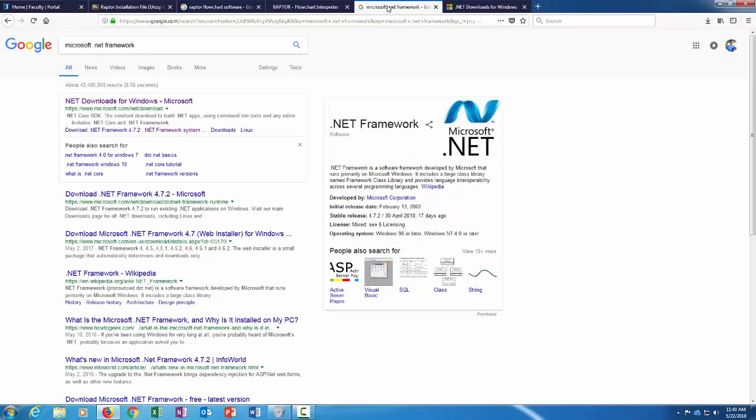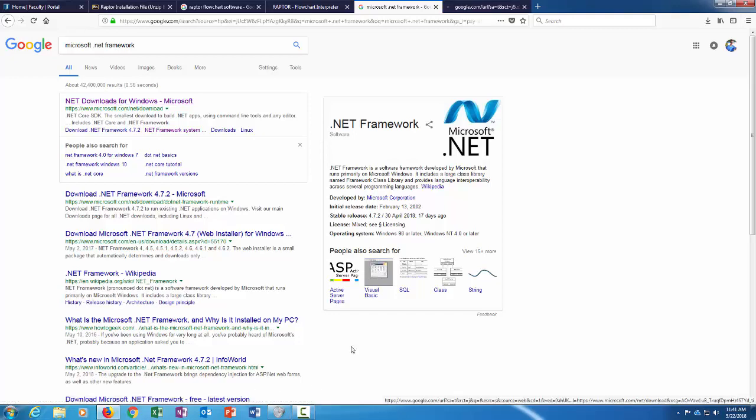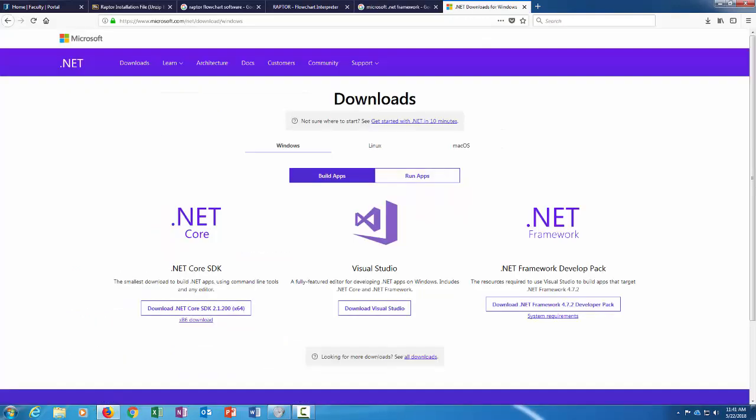Okay, let's try this. So I did a Google search for Microsoft .NET Framework and I'm going to follow this link here, microsoft.com/net/download. It takes you to this page.